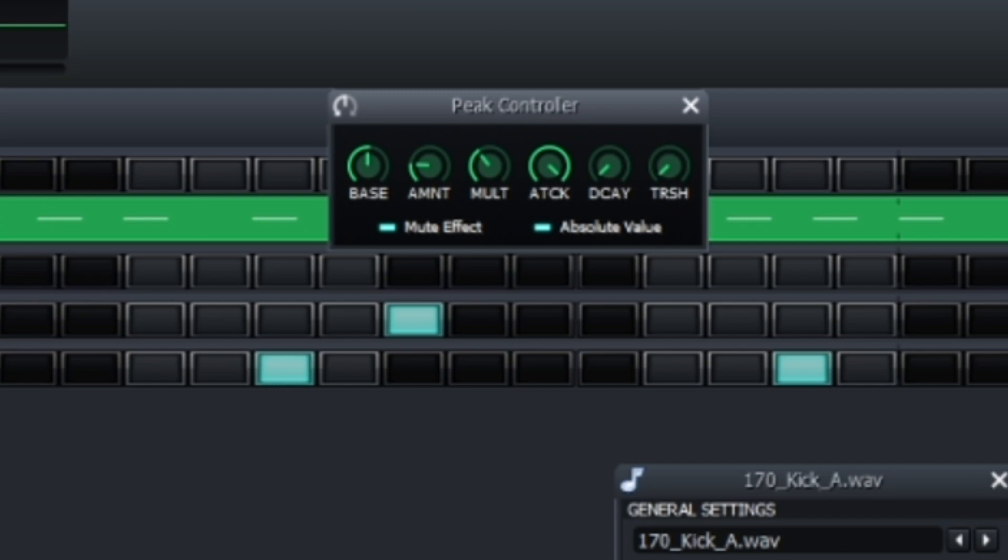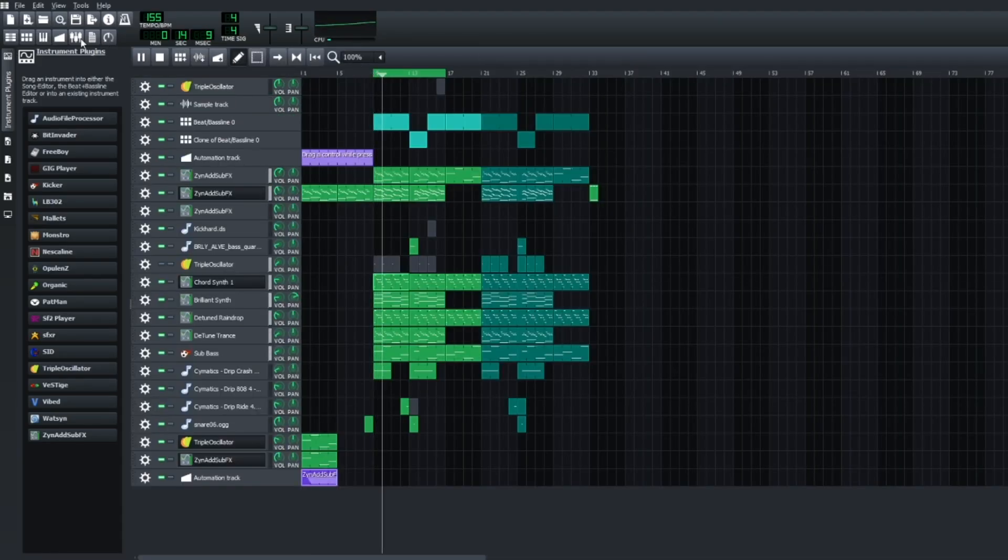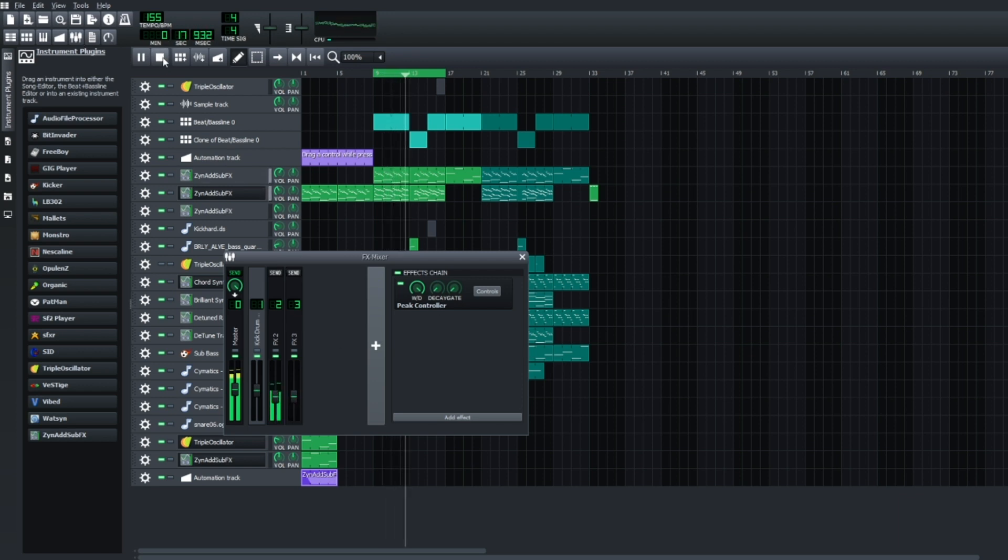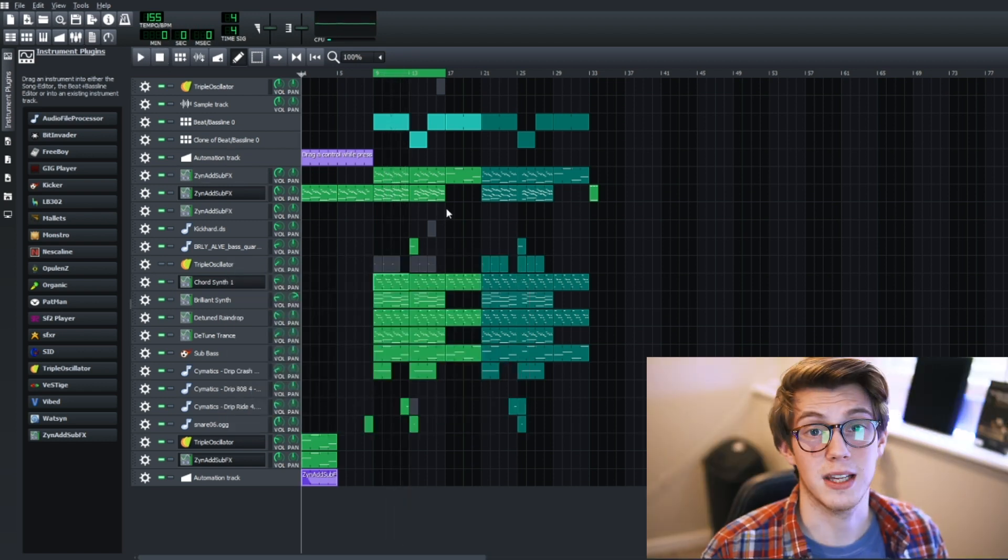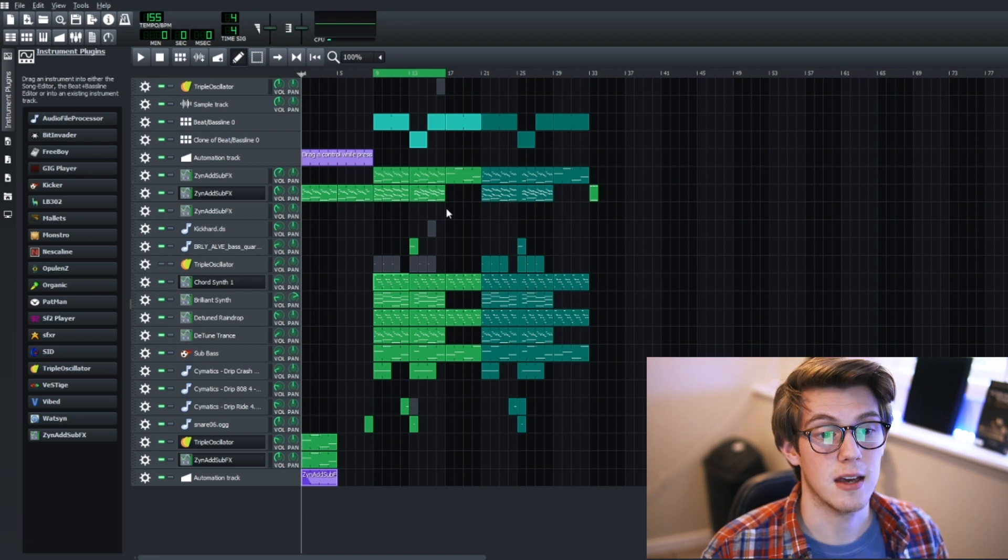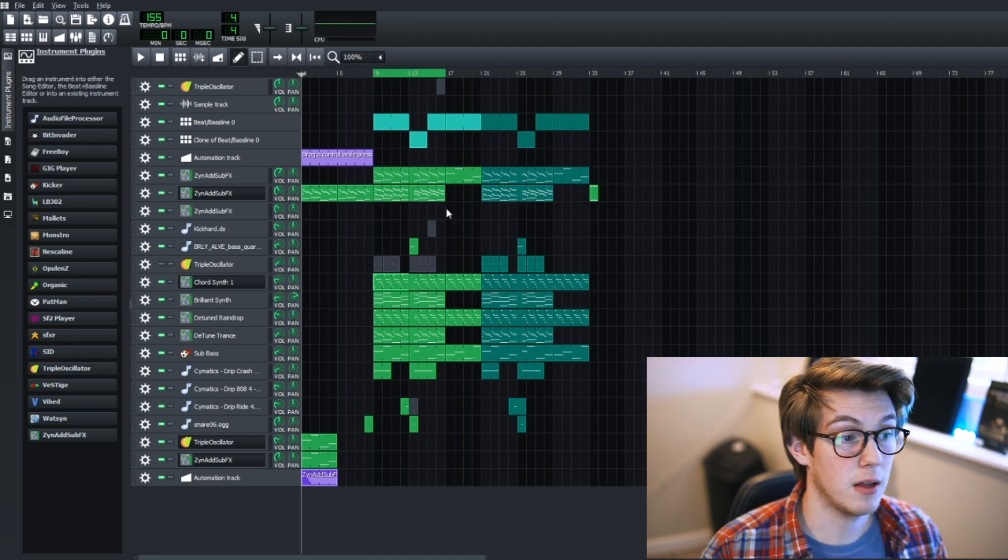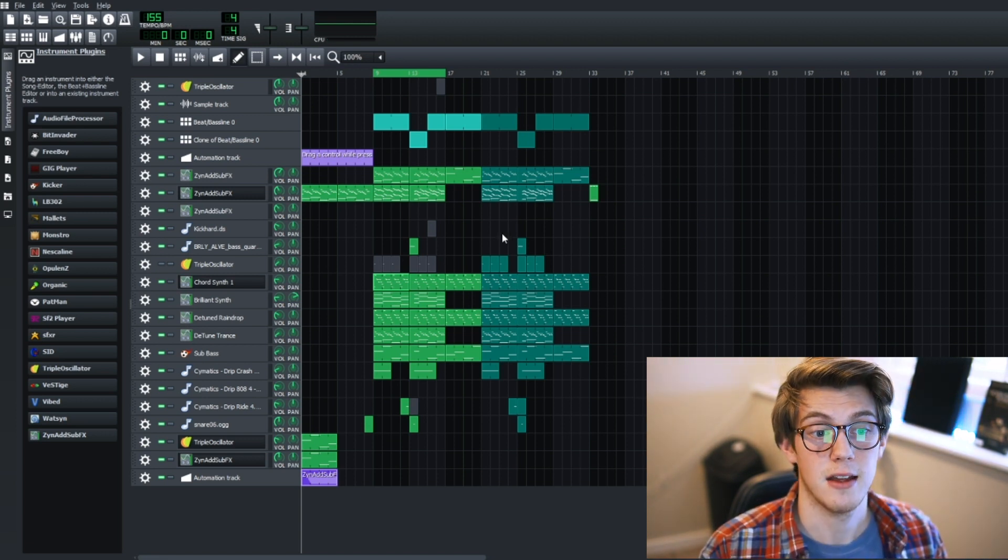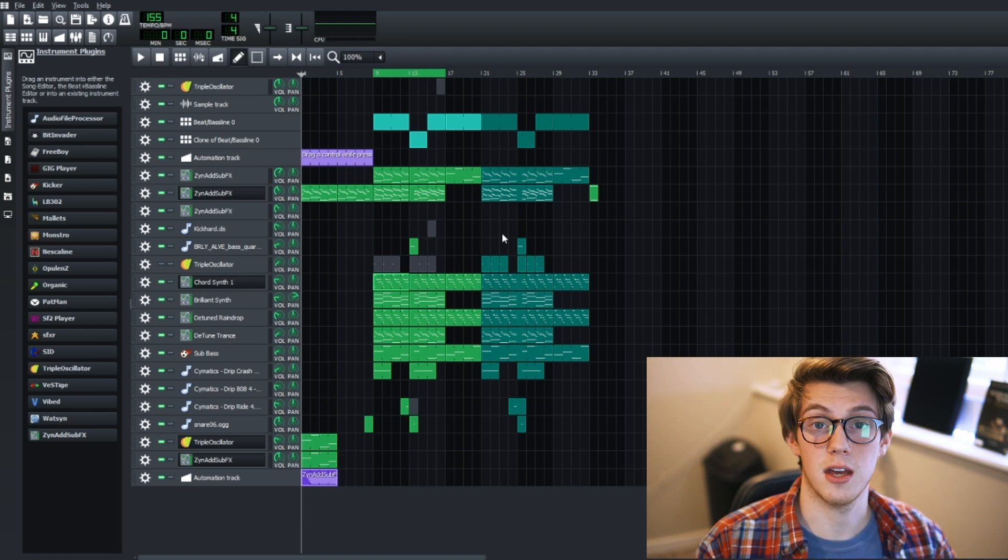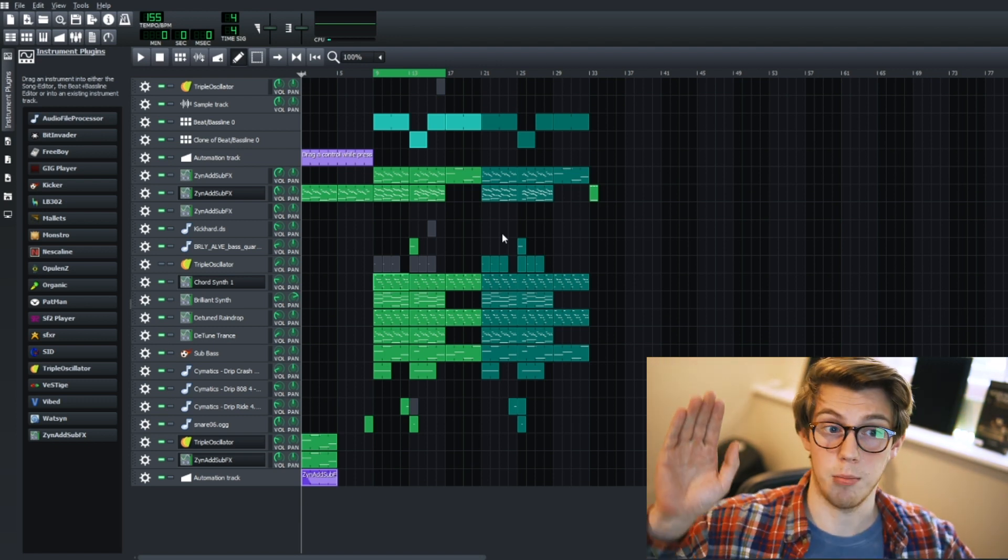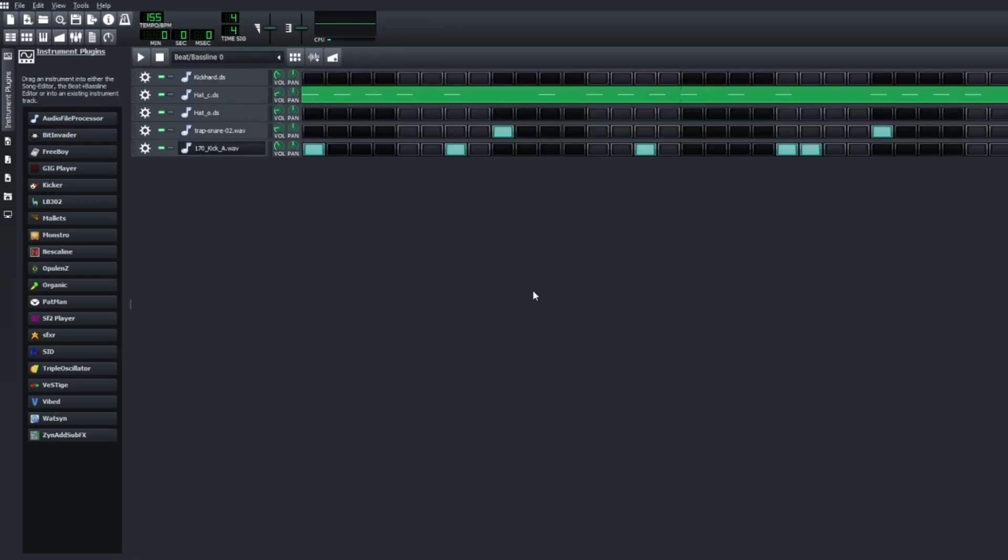What this does is it completely mutes the sidechain input, the instrument that causes the other volume knobs to go down and up essentially, so that you can have a clean thing. And what you would do is then line this up with your kick drum, or if you wanted to do like a wobbly effect you can do it however you want. Again, experiment with all of these things.